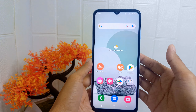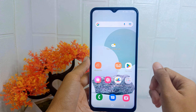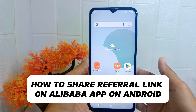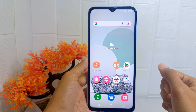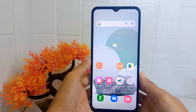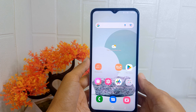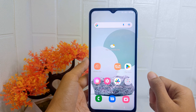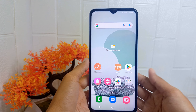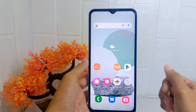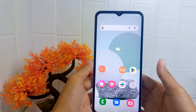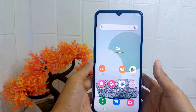Hello everyone. I want to provide a tutorial on how to share referral links on the Alibaba application on an Android device. Knowing how to share referral links can be beneficial for users who want to take advantage of referral programs or earn rewards by referring others to the platform. Let's go to the tutorial.